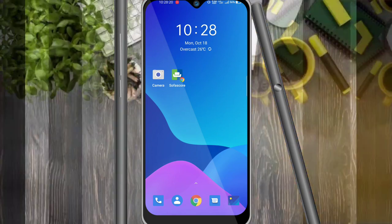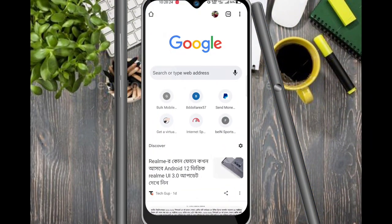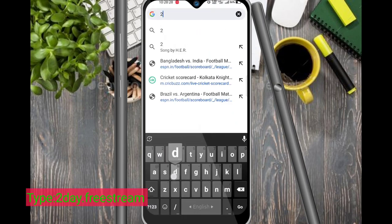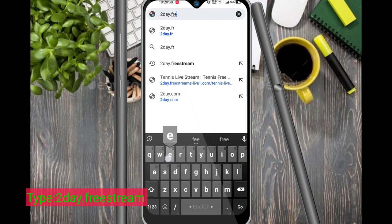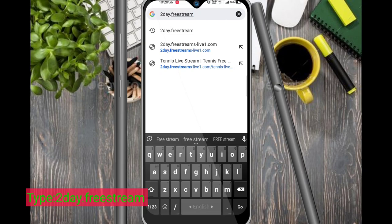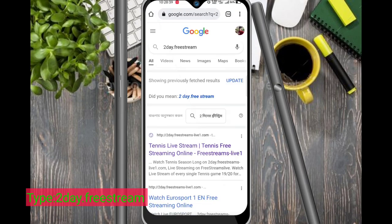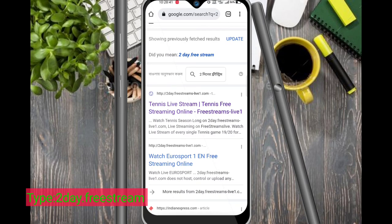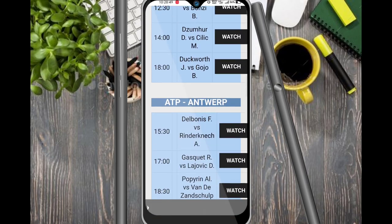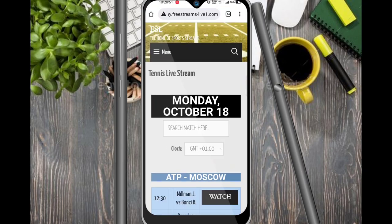Let's go to Chrome browser. Click on Chrome browser and go to Today.freestream. Click on Today.freestream in your browser.